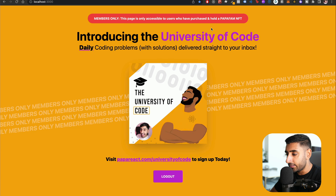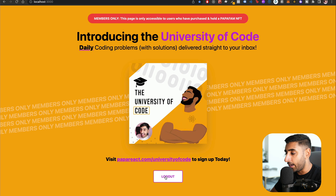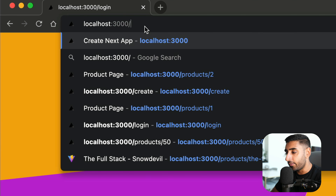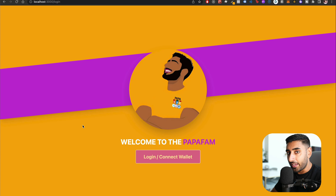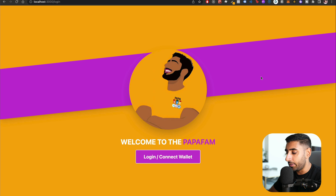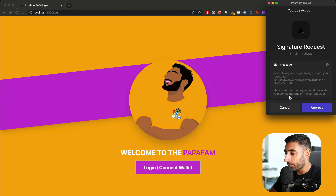If I log out — disconnecting my Phantom wallet — I'm back on the login page. If I try to trick the system and head back to the home page, it kicks me out because you're not allowed unless you're logged in and hold an NFT in your wallet. We have a members-only access system in place.